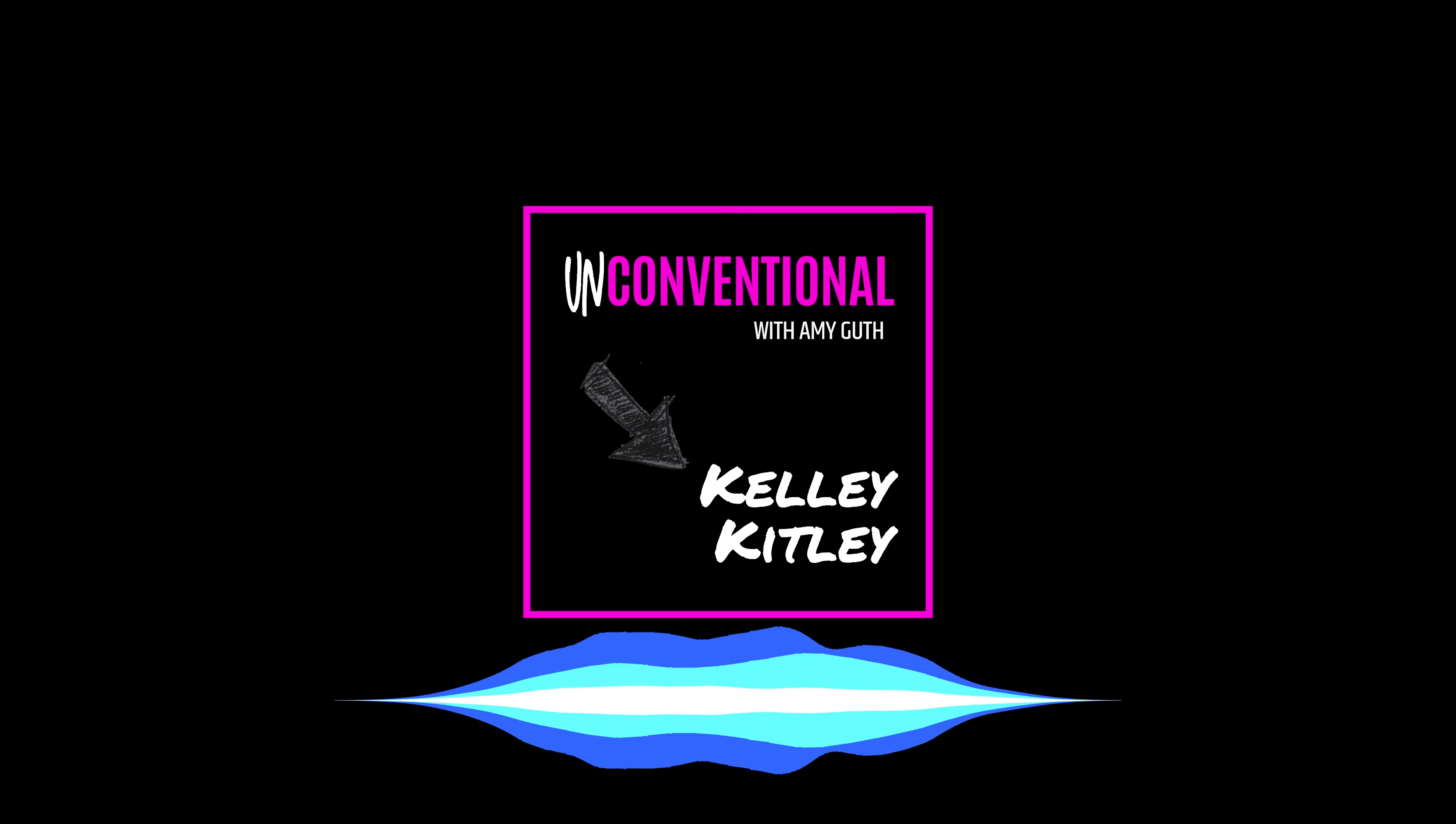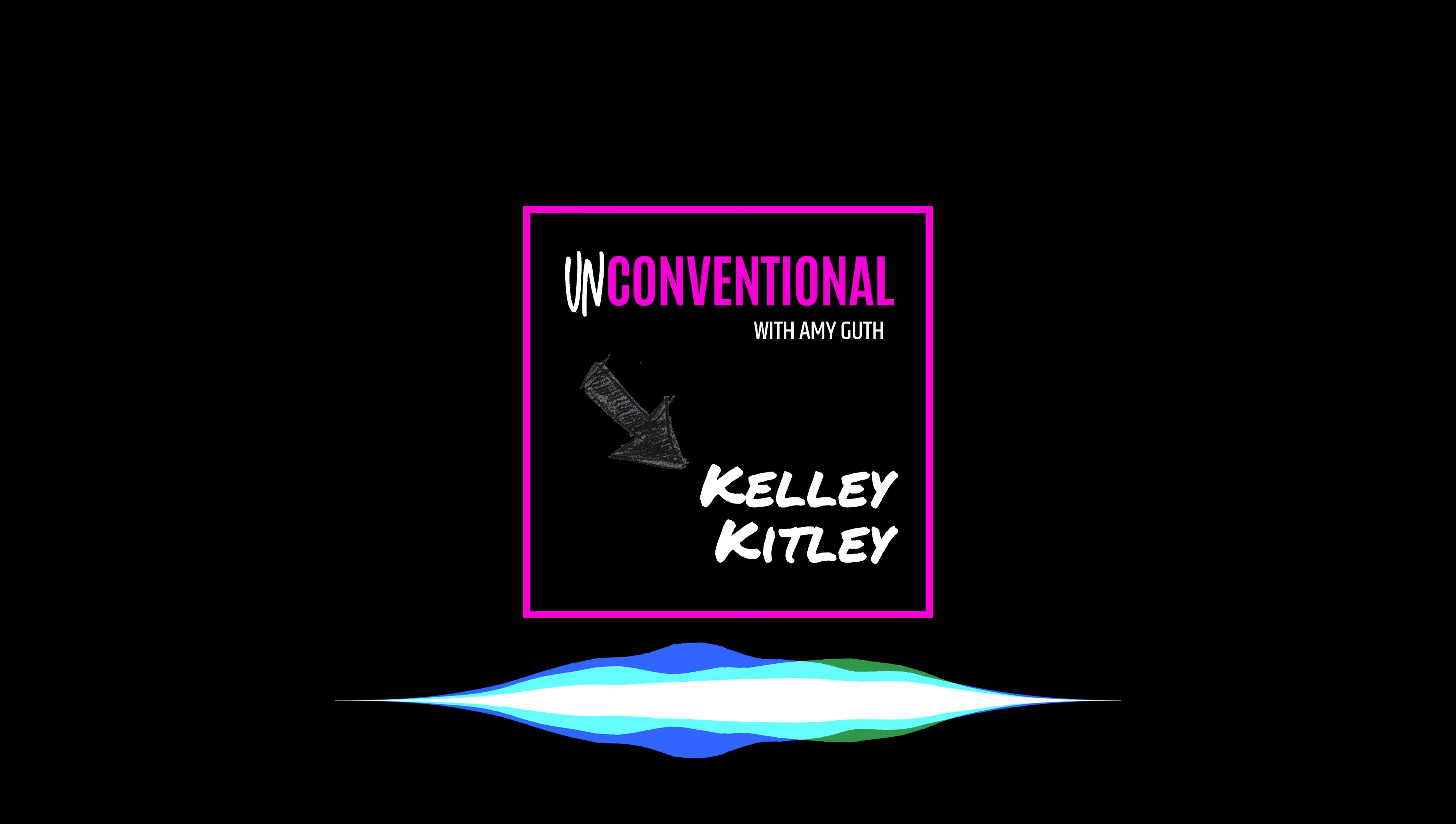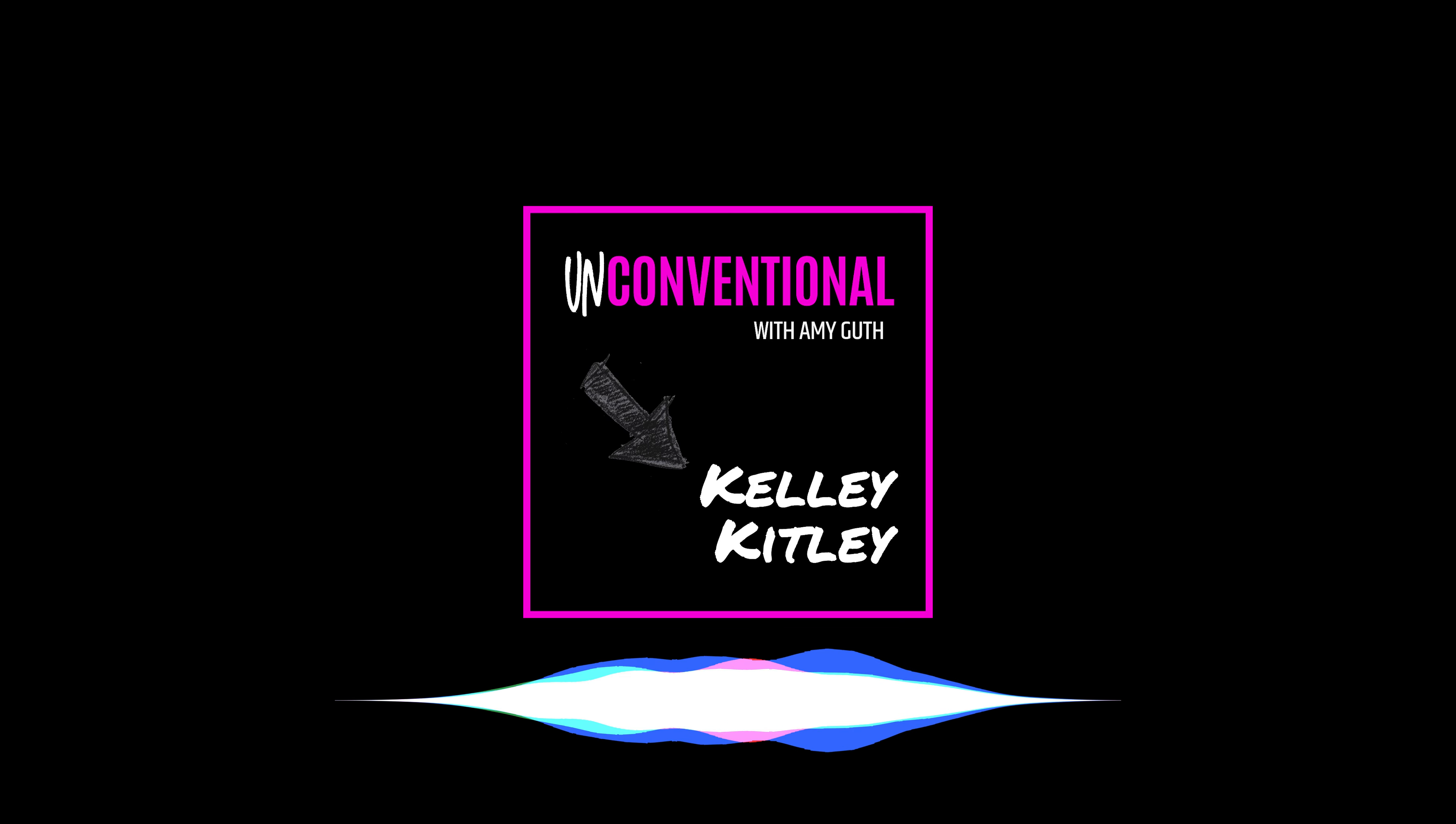That is Kelly Kitley. I'm Amy Guth and this is Unconventional, the podcast about people who are doing things very much their own way. So Kelly Kitley is a licensed clinical social worker with 20 years of experience in the field and she's a sought after international women's mental health expert and author of the book, Myself, an Autobiography of Survival. Kelly, welcome. I'm so happy to have you on the show. Hi Amy. Thank you for having me.